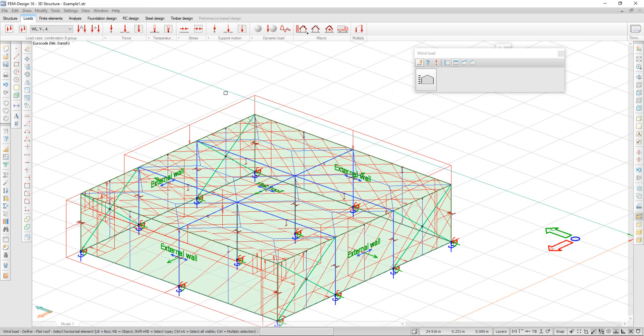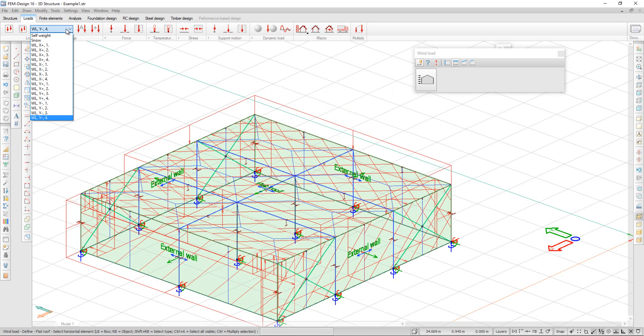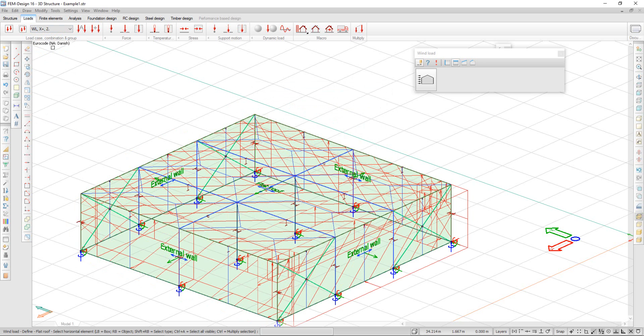If I click OK, my wind load is generated and some load cases are created automatically.